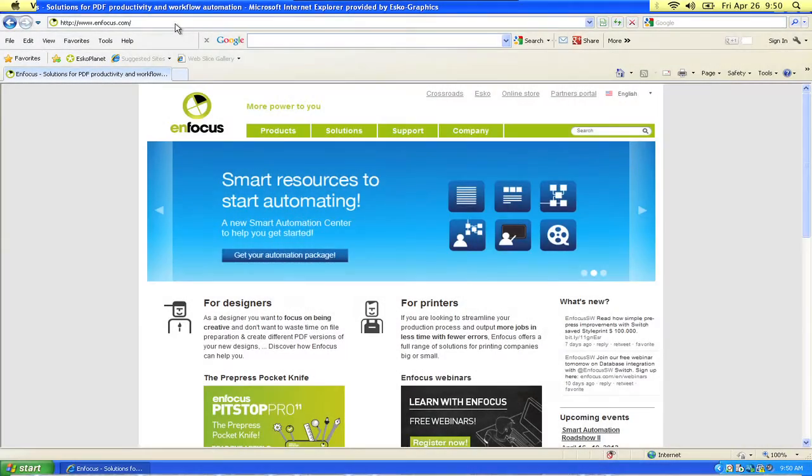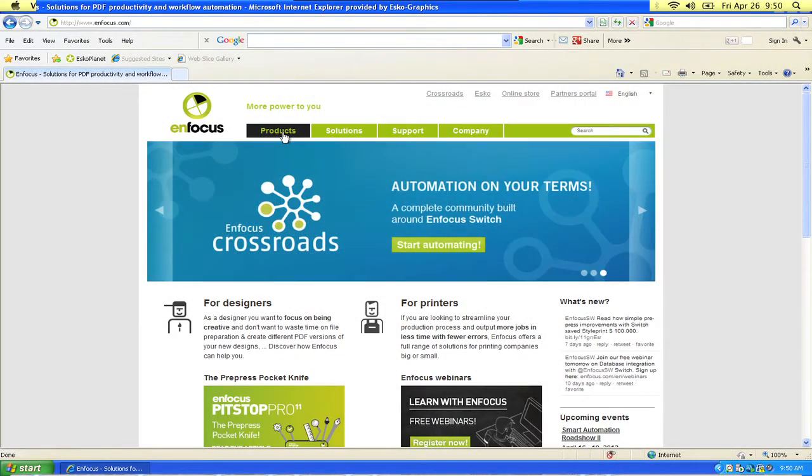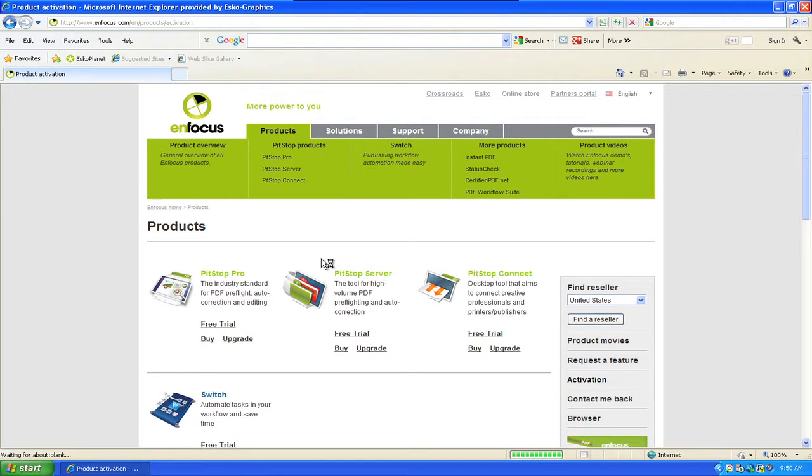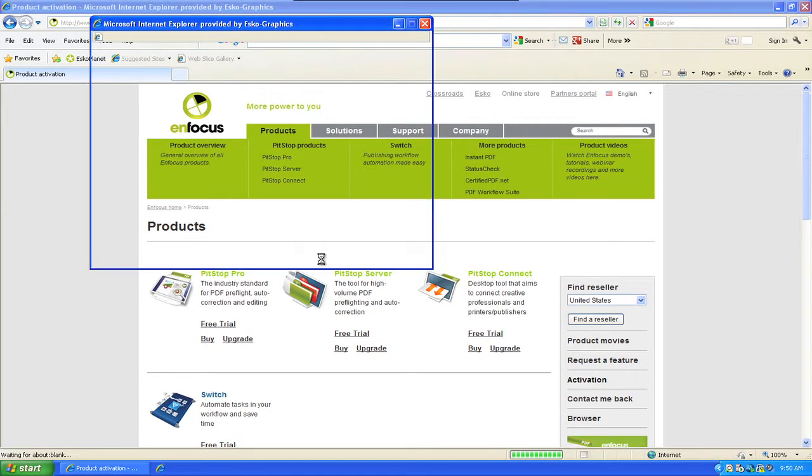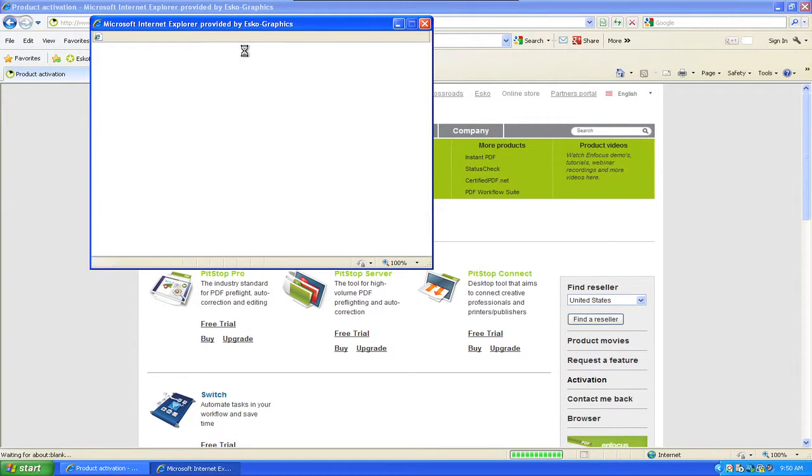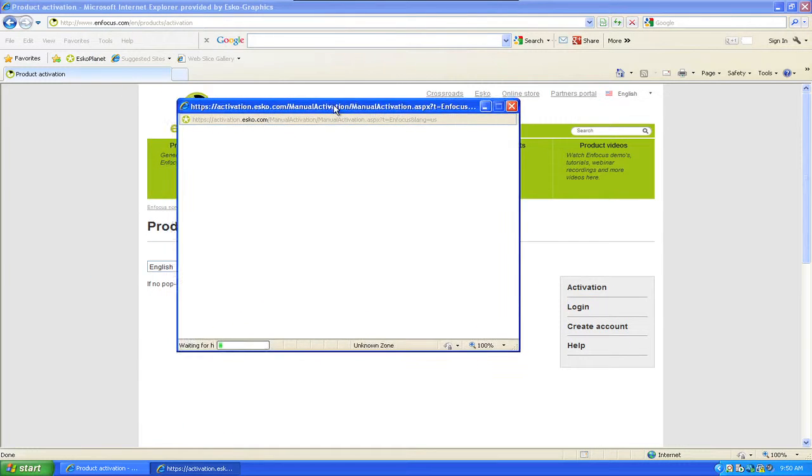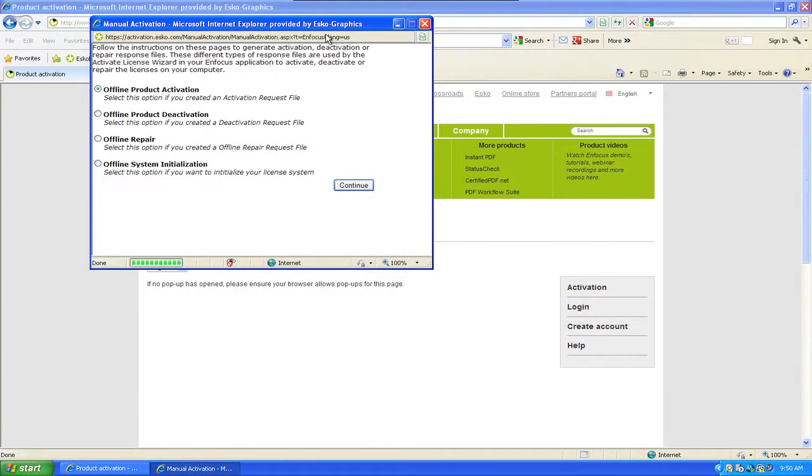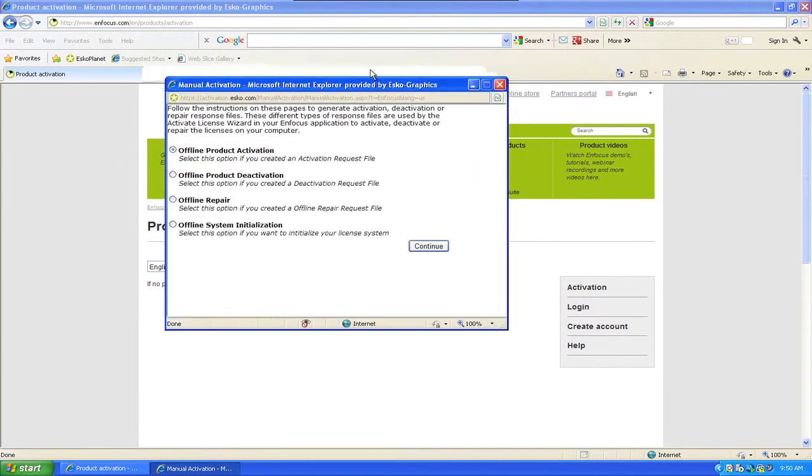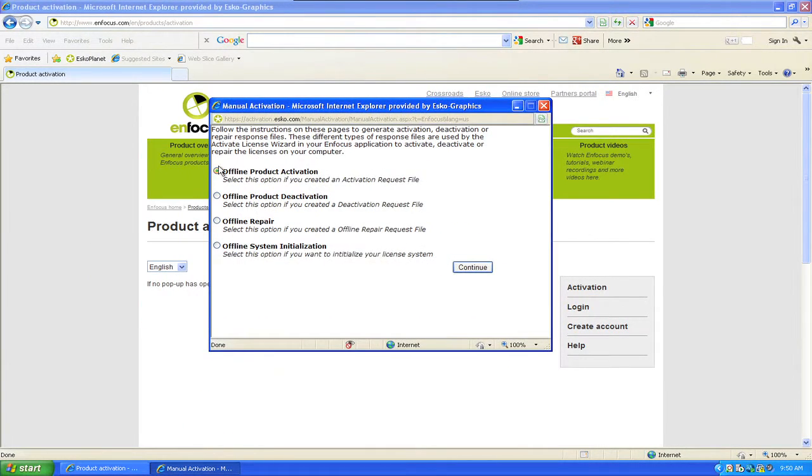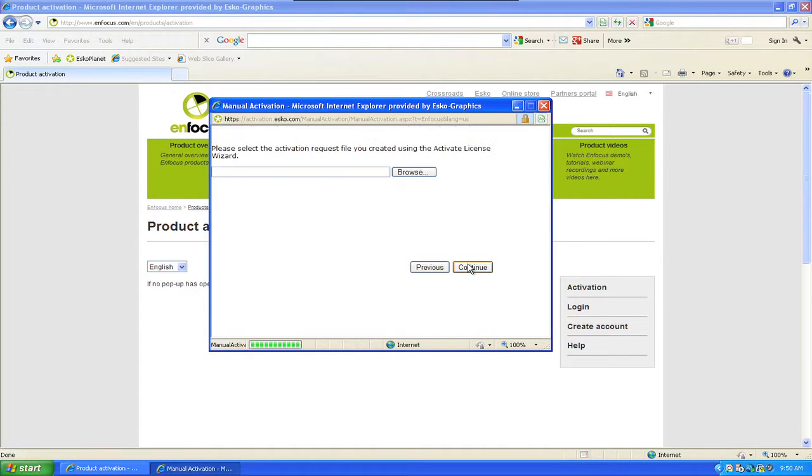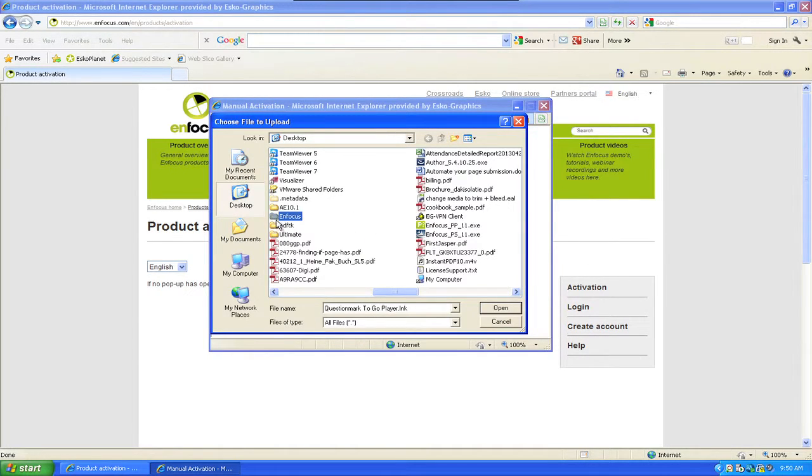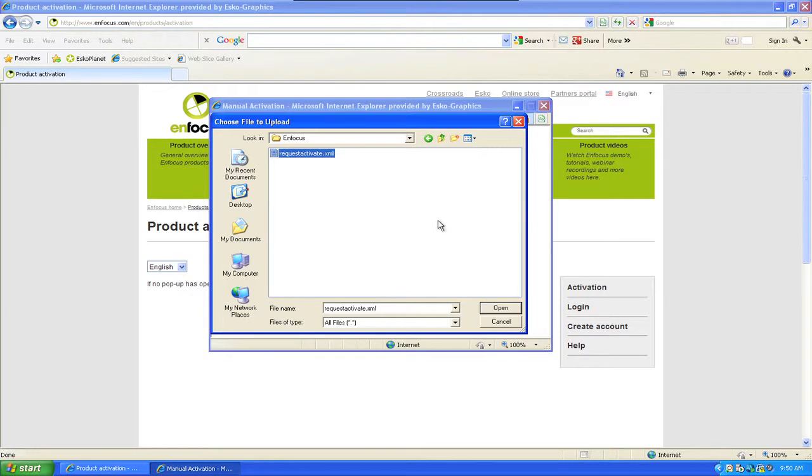On the online computer, go to the Enfocus website. And under Products, there is an activation link. When you click on that, a dialog will open where you can choose what you want to do. In this case, Offline Product Activation. Click Continue, browse to the activation request file, and click Continue again.